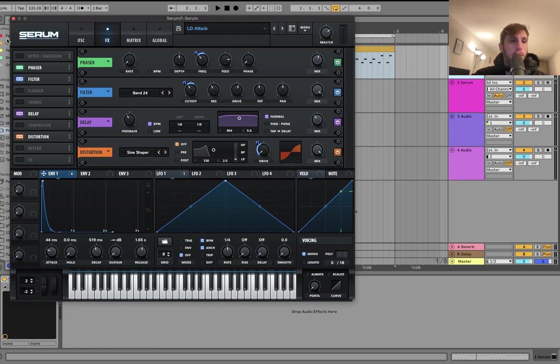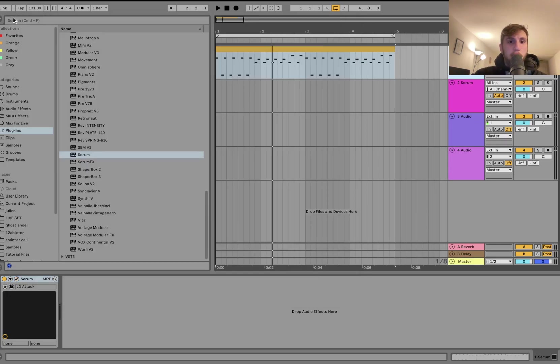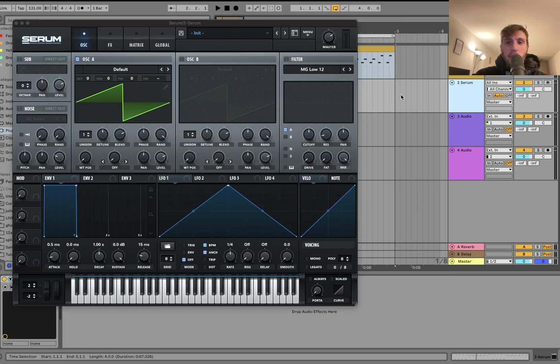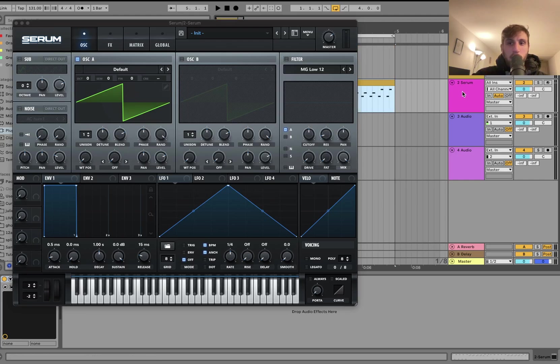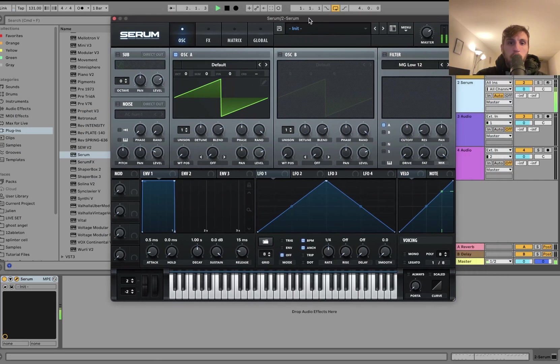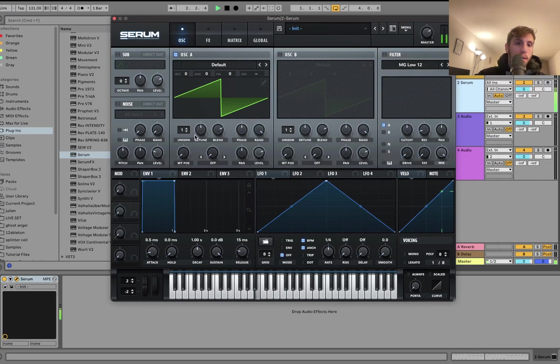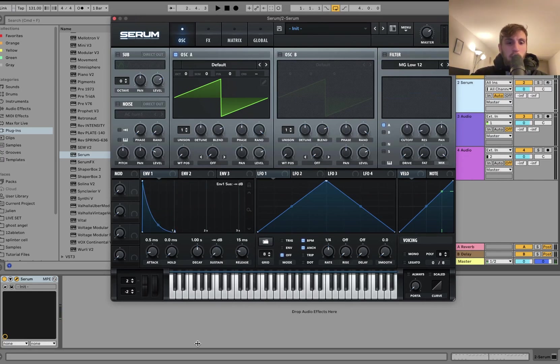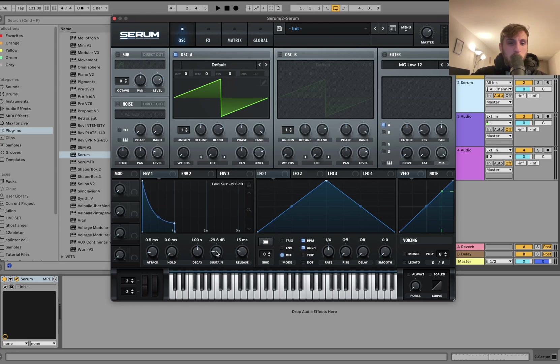Now, you could do this in almost every synth but with Serum it's very easy. So let's go ahead and make a patch from scratch. I'll take that same MIDI here and we have a blank Serum. So we're actually going to start by just setting the volume envelope because that's what we're going to use. This time, let's set it maybe like this.